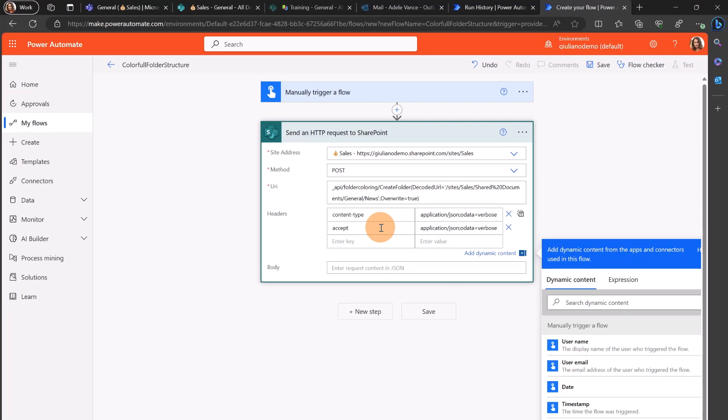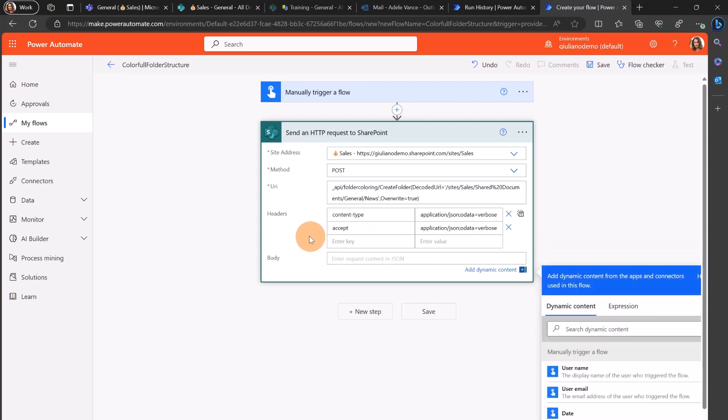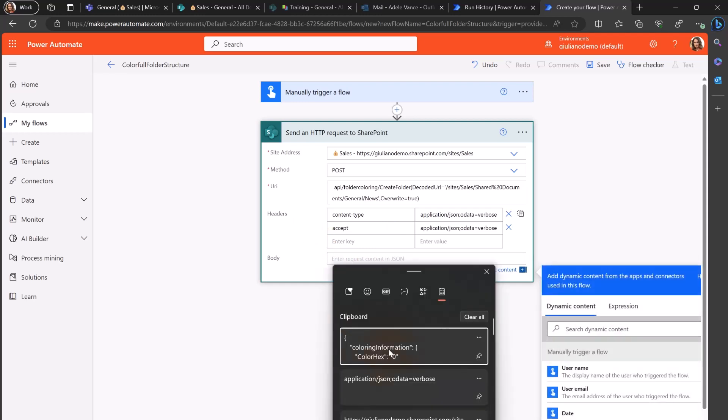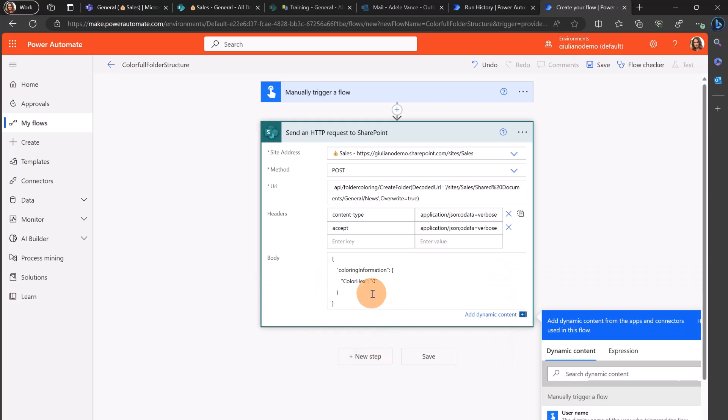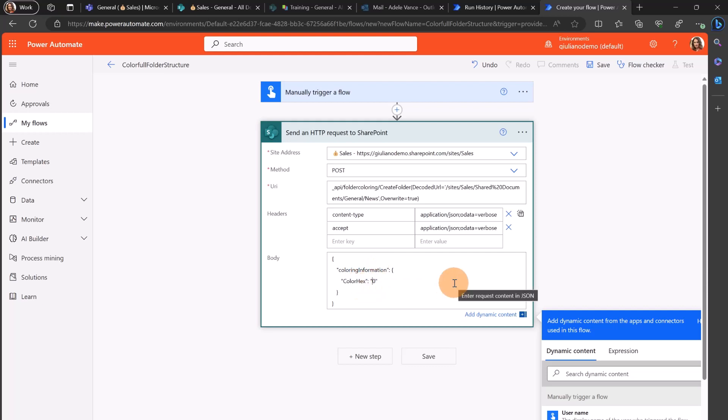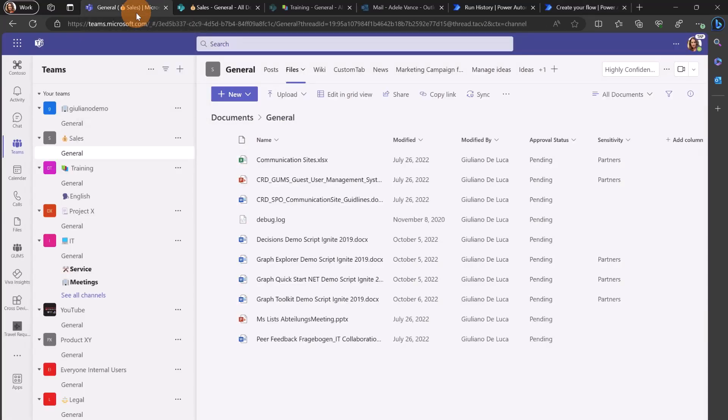I want to retrieve a json file and finally in the body what I have to provide is the color that I want to use. This is the body. I have this json color coloring information color hex and we have as number we have zero one two three four, let me show you again in a bit.